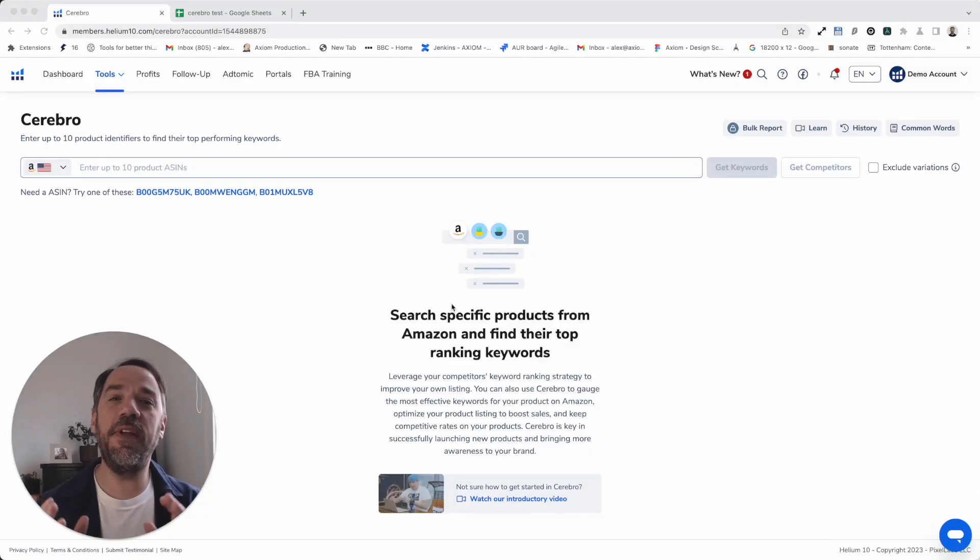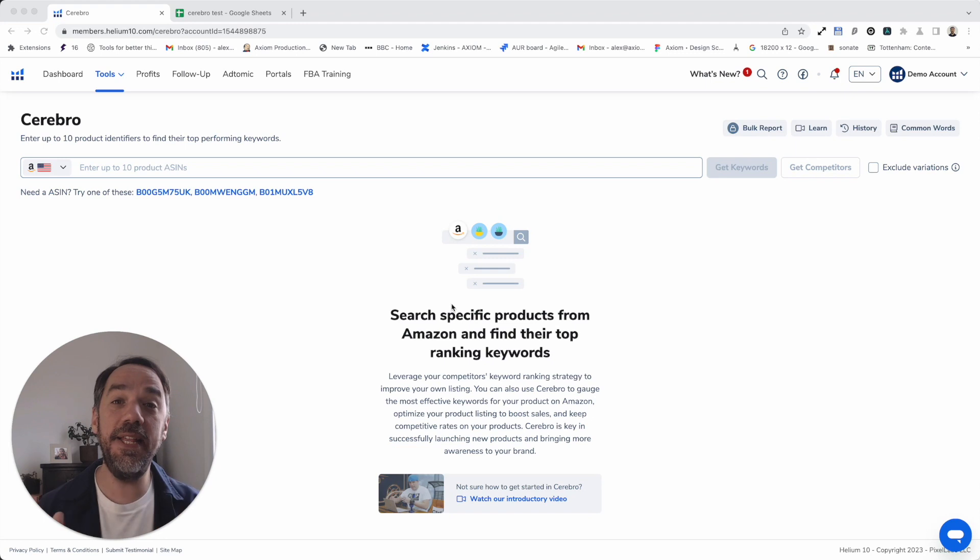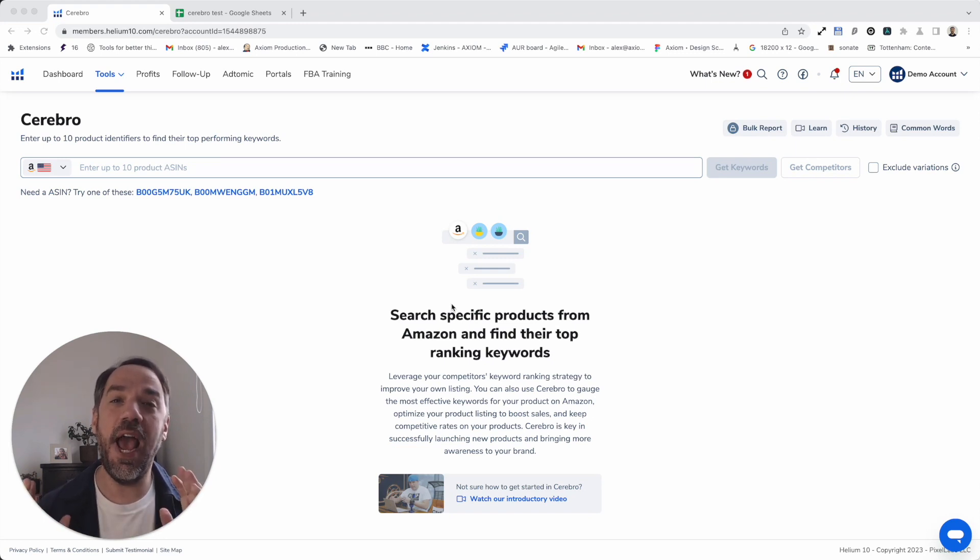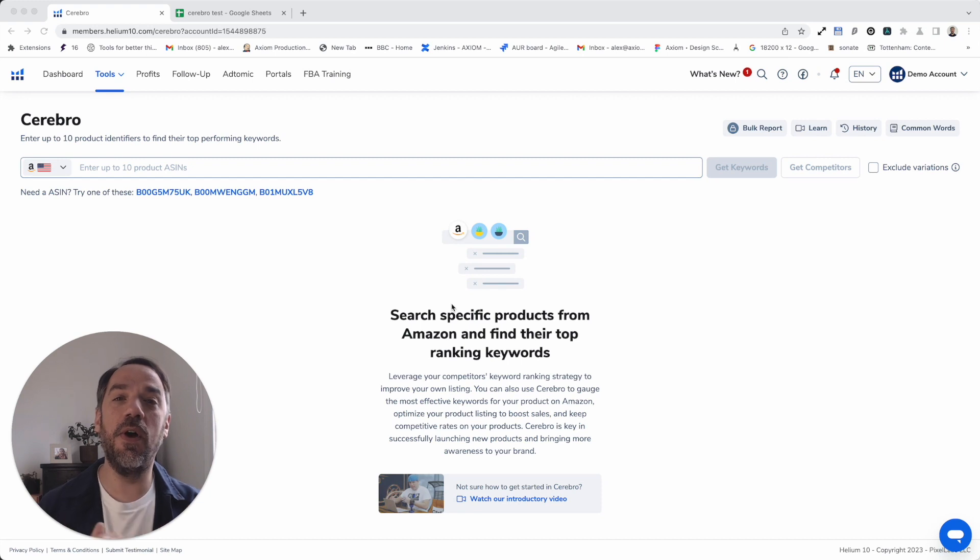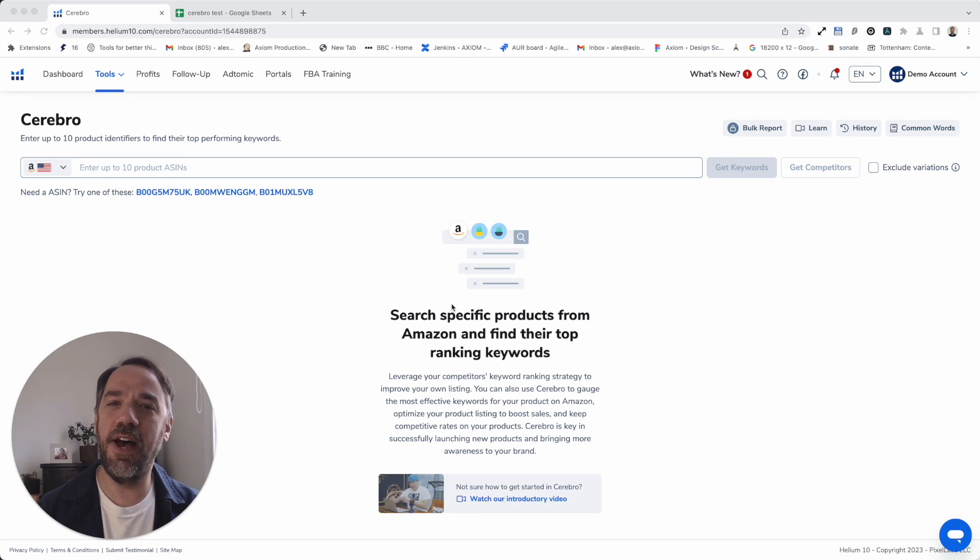Hi. In this video, I'm going to show you how anyone can automate Helium 10 in the browser without using a single line of code using axiom.ai, a no-code browser automation tool. I'm Alex Barlow, co-founder. Let's dive in.